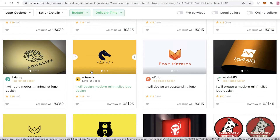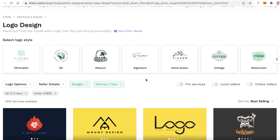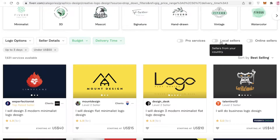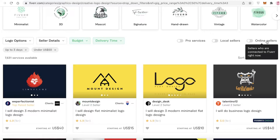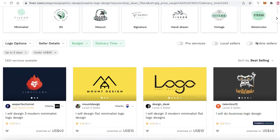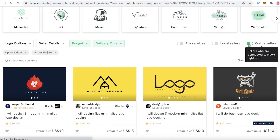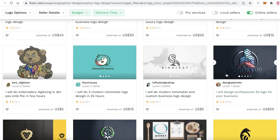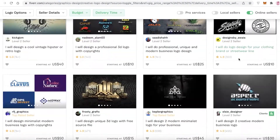You can see the people that fit the filters I enabled. On your right side you have Professional Services — better professionals verified for quality. Then you have Local Sellers — people from your country. And then you have Online Sellers — sellers currently online — so if you want a quick and immediate response, you can select online sellers.